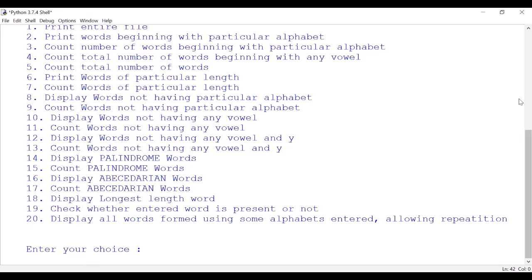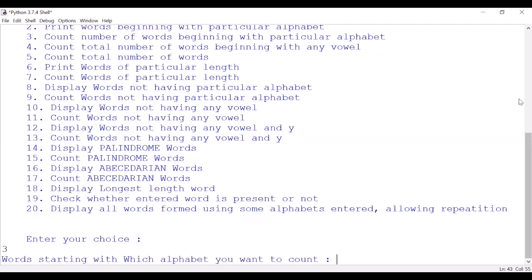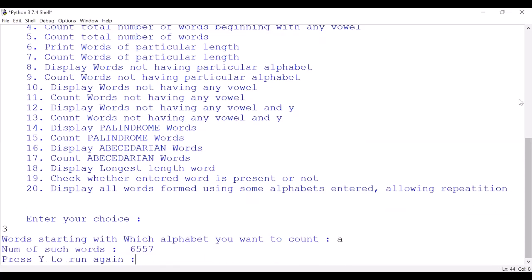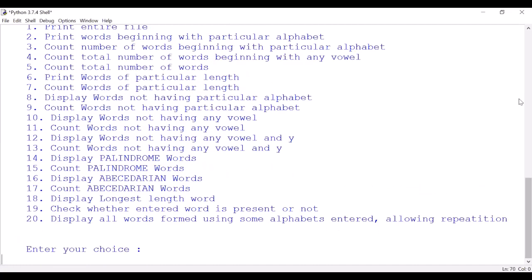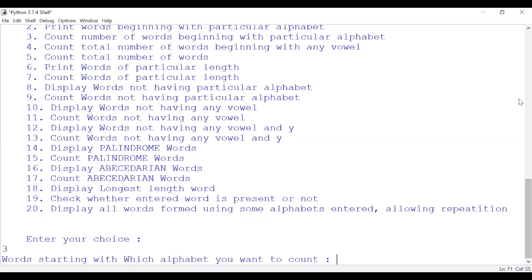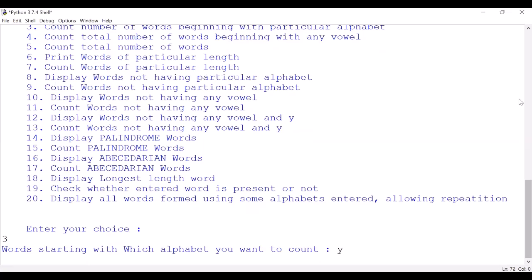Next, count number of words beginning with particular alphabet. So option number 3, I want to count words beginning with which alphabet. Suppose we wish to count with 'a'. You can see 6,557 words are starting with 'a'. Do you want to run again? Yes, let us see this option once again. Suppose I want to count with 'y' - there are 438 words starting with 'y'.